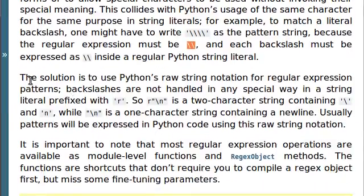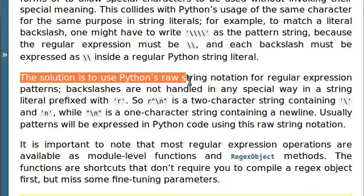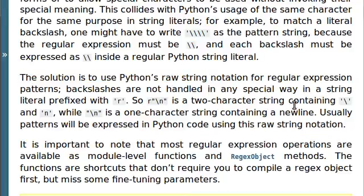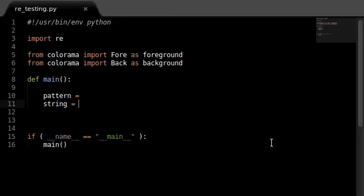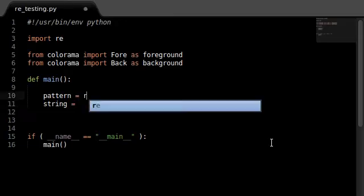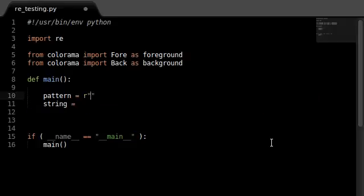So, the obvious solution is to use Python's raw string notation for regular expression patterns. Maybe you've not seen this before, but the way that it works is you just have prefix r right in front of your string. Let's do this in our code. A pattern can be r, and then the quotation marks represent a string.